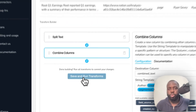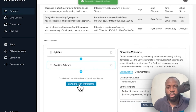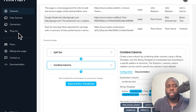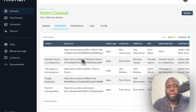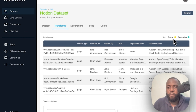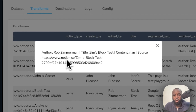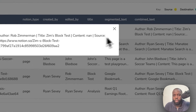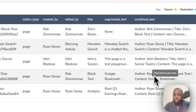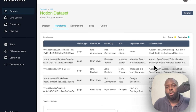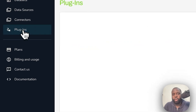Click 'Save and Run Transform' and wait for the job to complete. Once done, you can confirm in the dataset — you'll see the 'combined_text' column, showing content authored by contributors alongside titles and source URLs, just as we configured. The next step is to create the plugin, so navigate to the Plugin section.